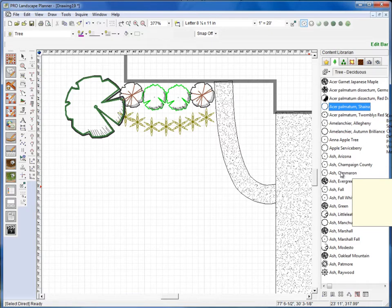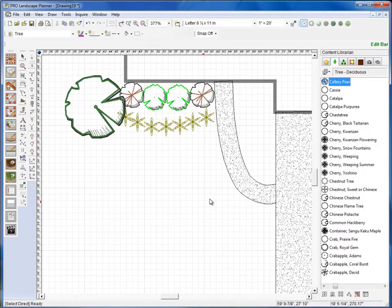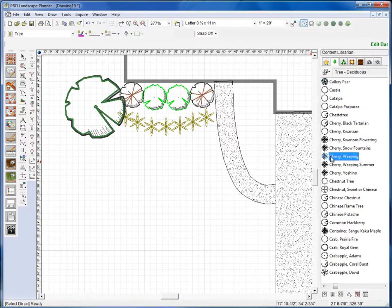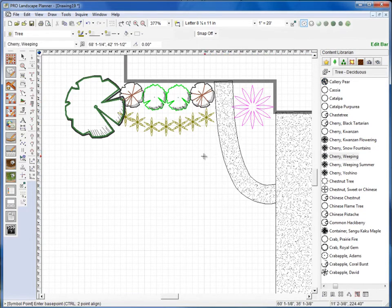Okay, and the one that I want here is the weeping cherry, so I'll click on it and drag it, drop it into place just like that.